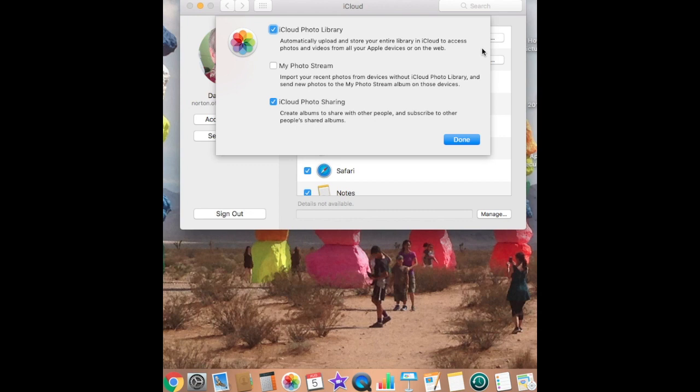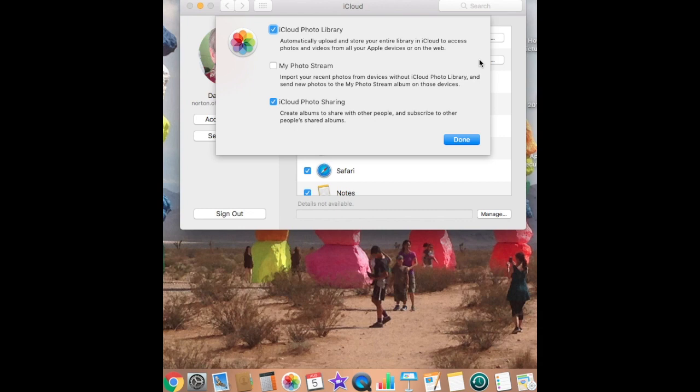But My Photo Stream is somewhat different. You import your recent photos from devices without iCloud Photo Library and send new photos to the My Photo Stream album of those devices. So what happens is when this is selected, your devices are sending these pictures back and forth.